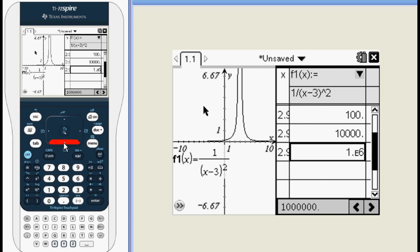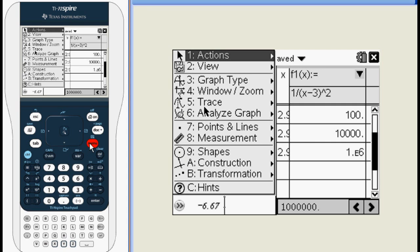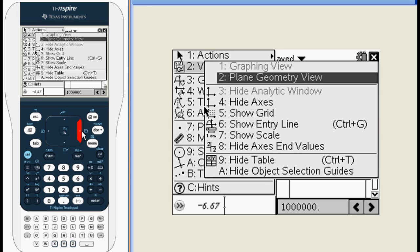Finally, if you want to change back and forth between the graph and the table, use CTRL TAB. If you choose to hide the table, you'll need to switch back to the graph and go back into the view option of the menu.